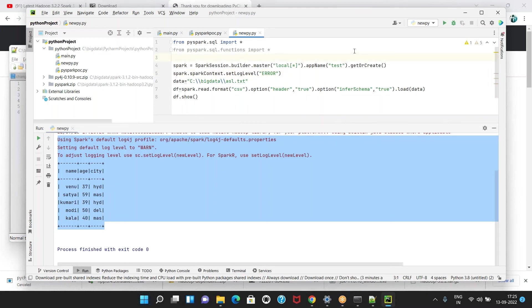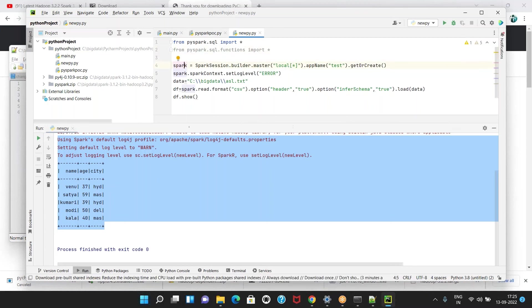This is the first Hello World PySpark program and Spark is working fine. Please practice like this. I think you now have one idea of what common problems you face in Spark. Now 99% is working. If you have any doubts, comment below — I will try my level best.